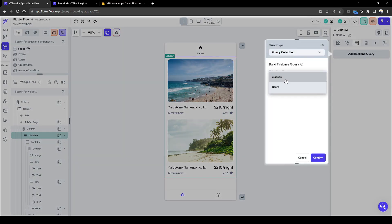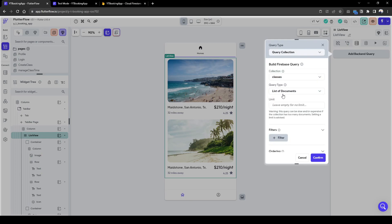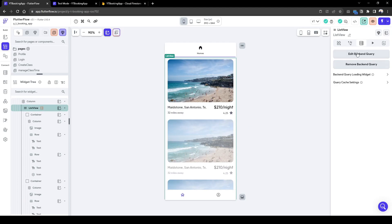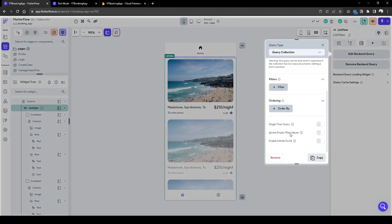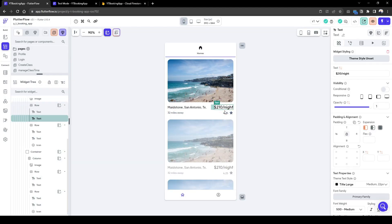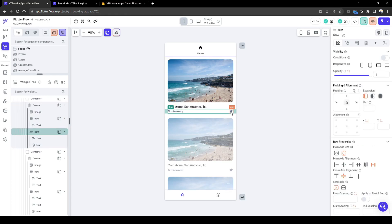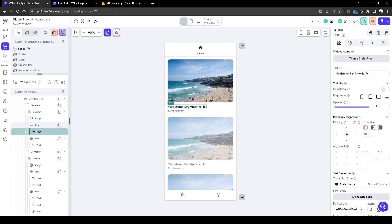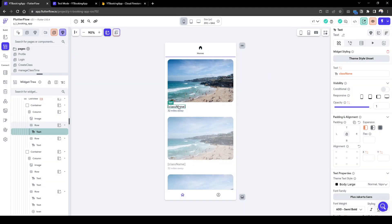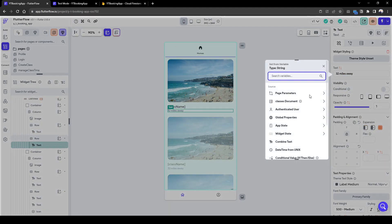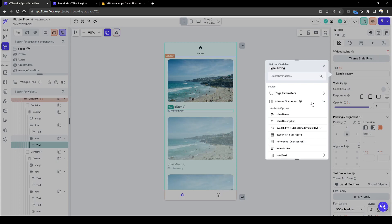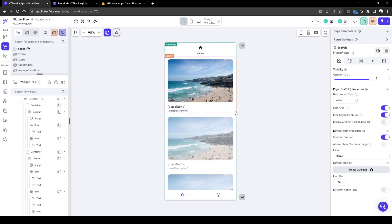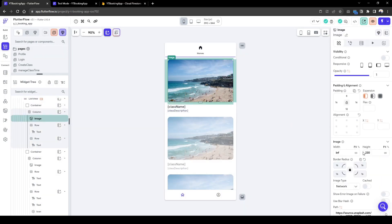Query collection, classes, and the list of documents. Let's quickly delete these irrelevant information. I just set this as classes documents name and classes documents description. I'll just keep the image there. I'll just make this smaller.